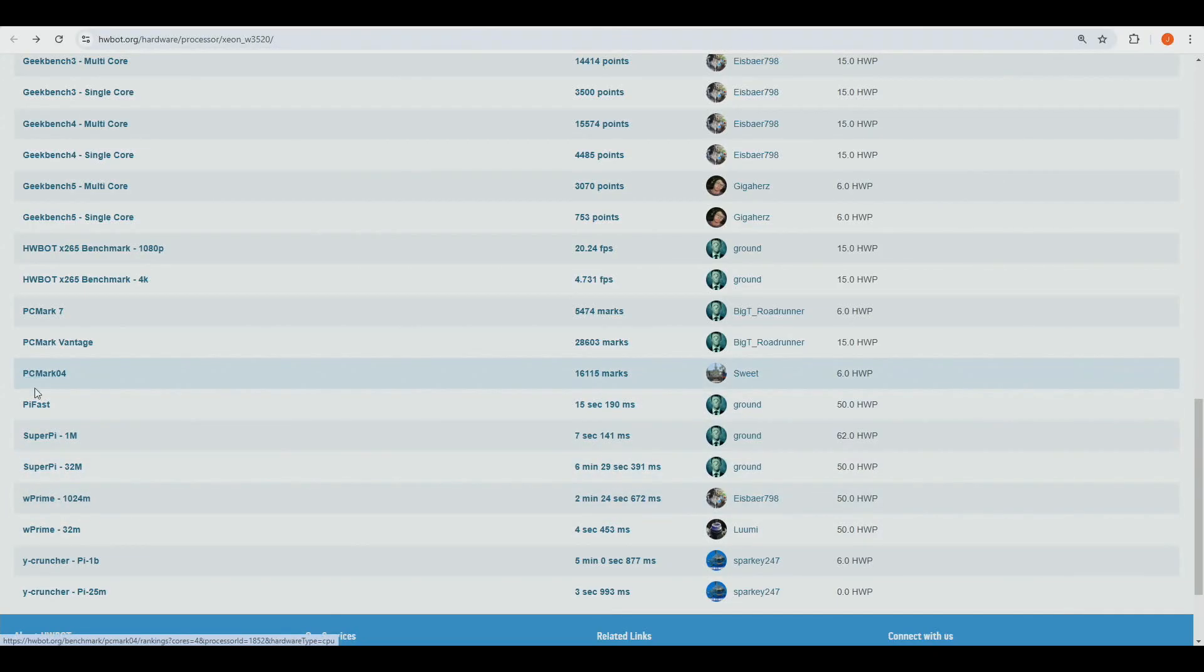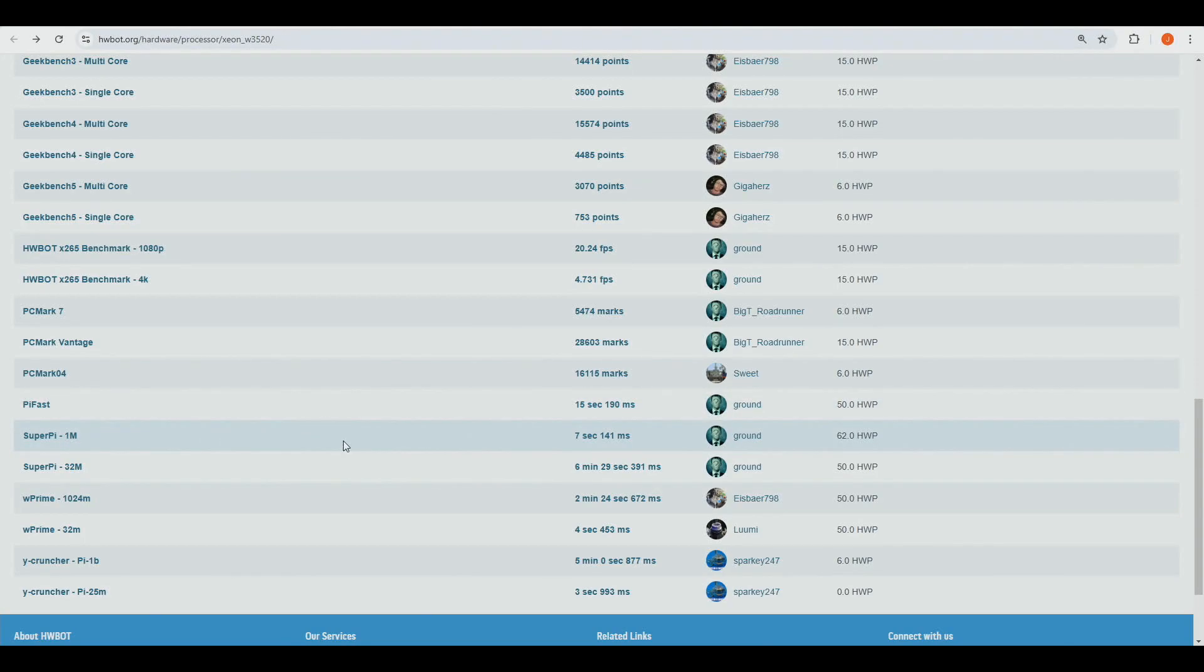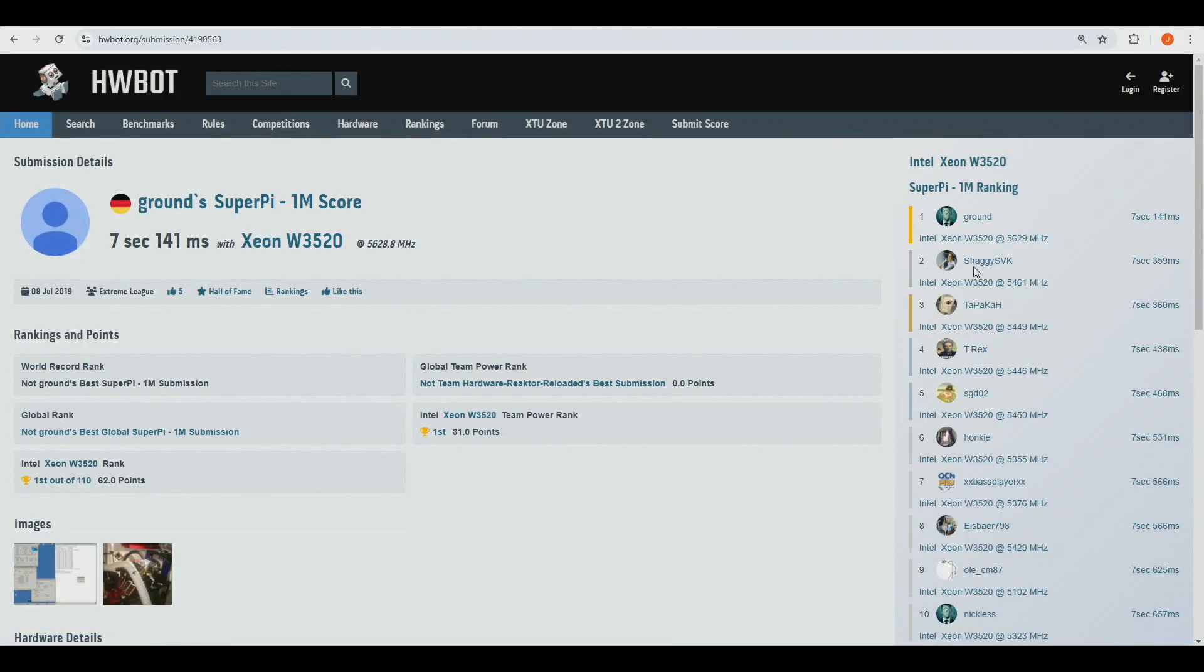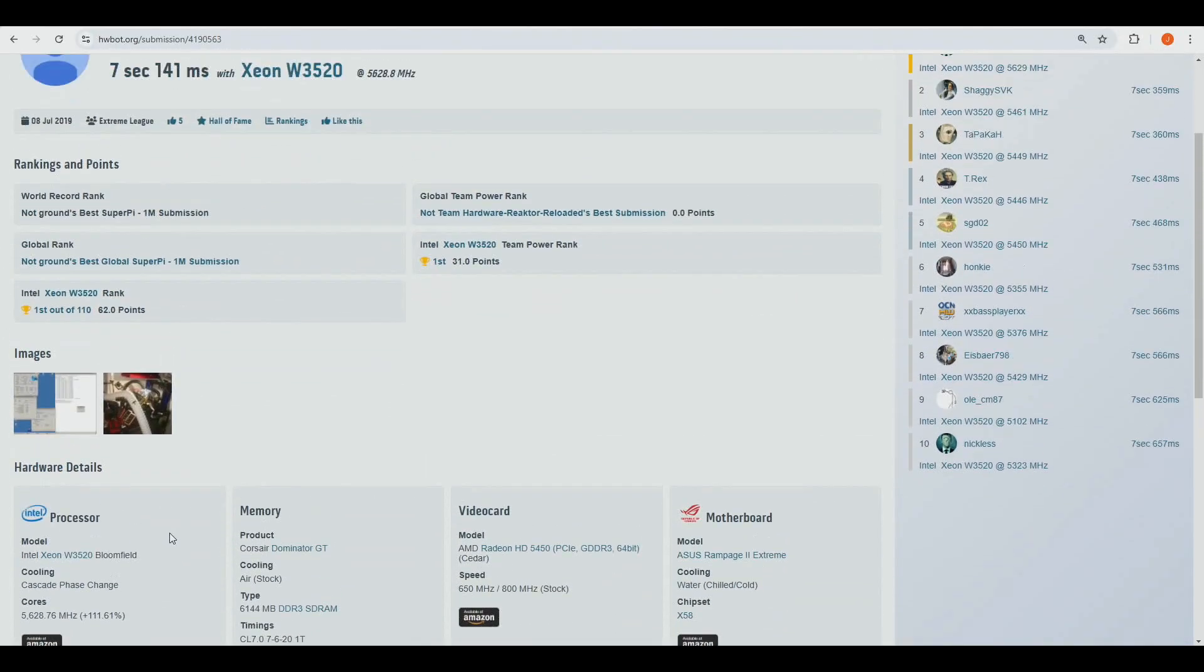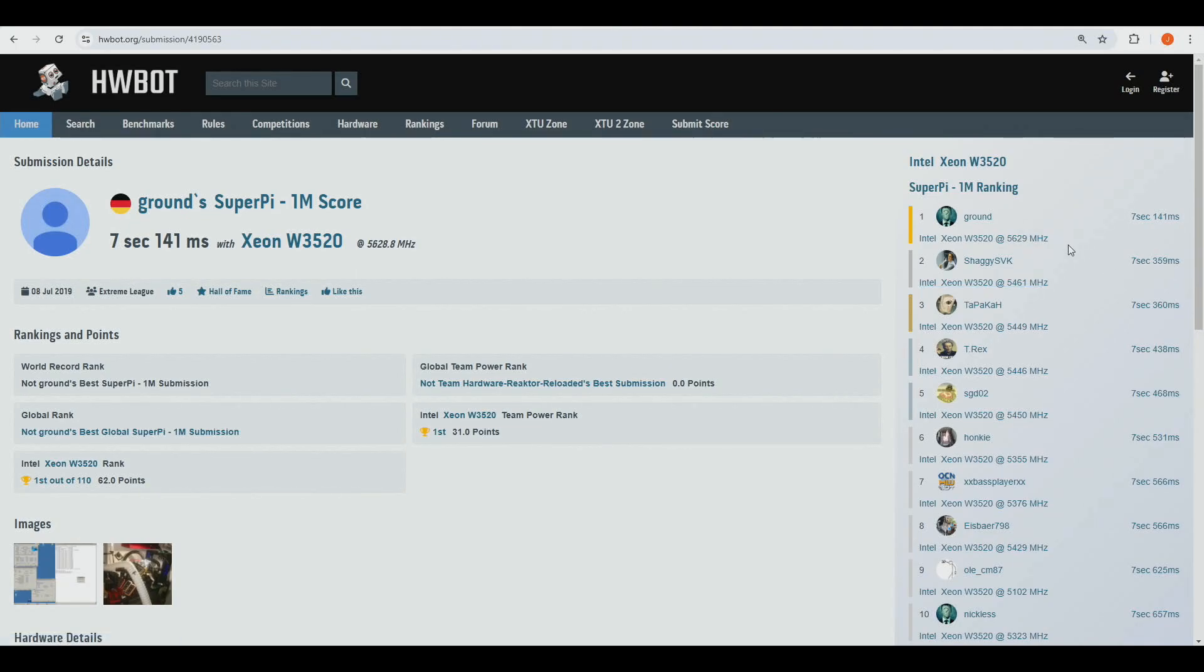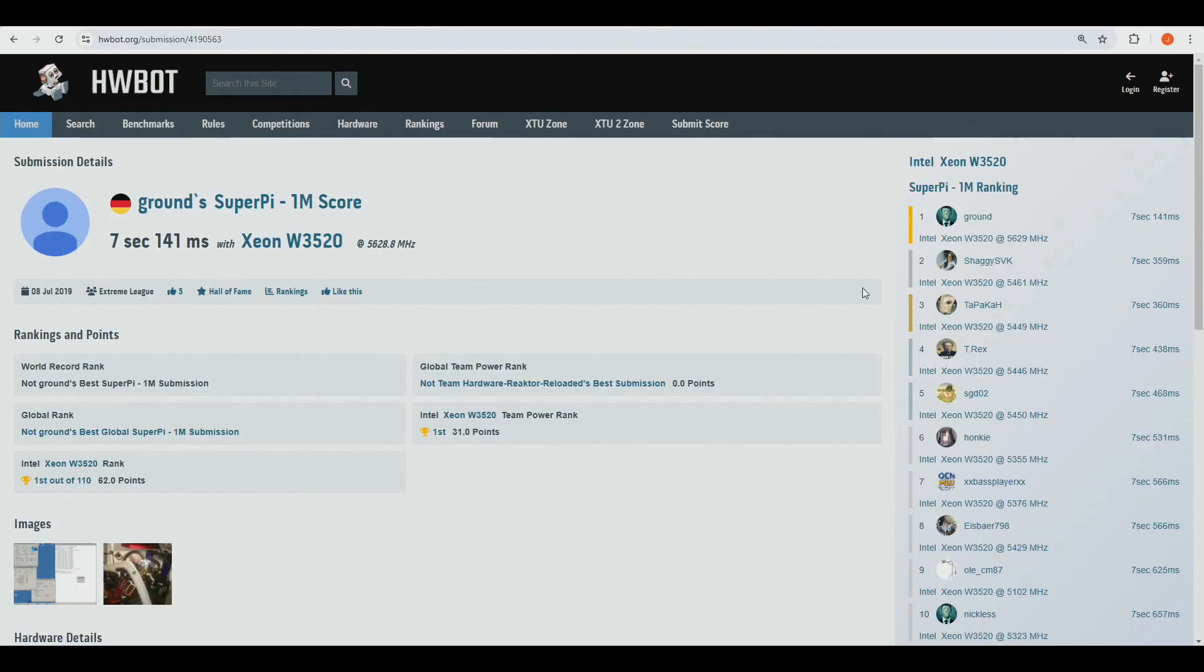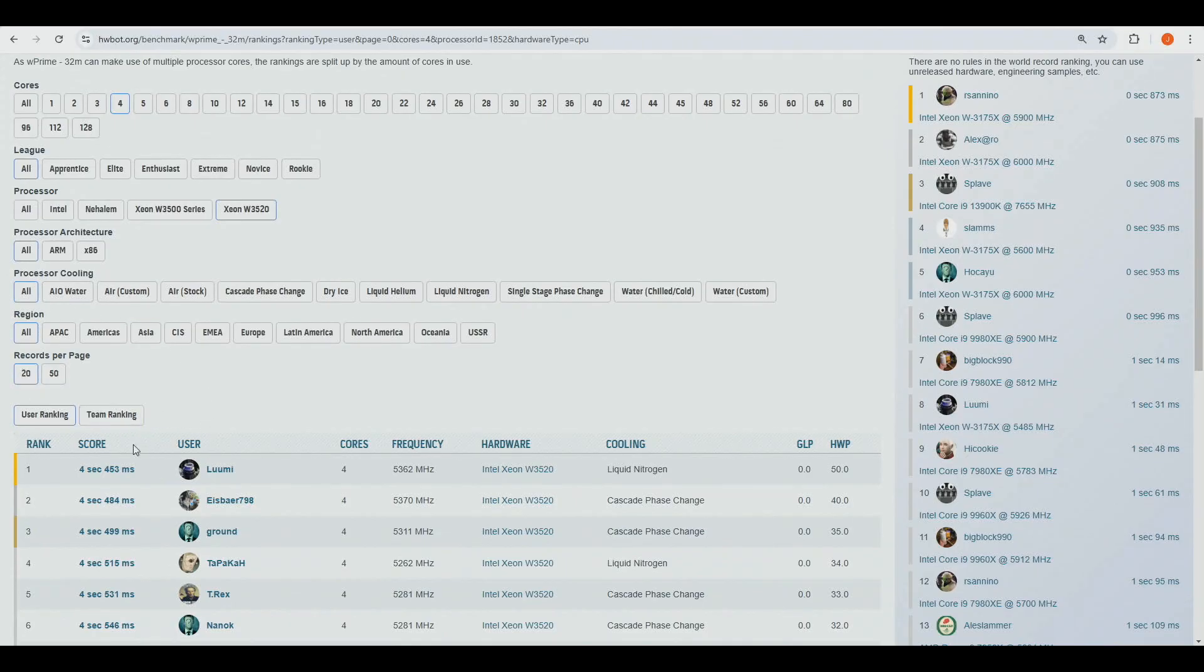With this CPU model, I managed to get the rank one score in wPrime 32 as well as in 1024M, and a rank two score in PiFast. I also technically got the rank two score in 1M, although I didn't really save it. The 1M I got 7.328, the top score is 7.141 by Ground from Germany. Kind of legendary CPU that he managed to find very long time ago, as this was already made in the summer of 2019 with just cascade cooling. Shaggy is the rank two score at 5461, 7.359, and I got 7.328, so that would have been rank two if I saved it and actually submitted it to hwbot.org.